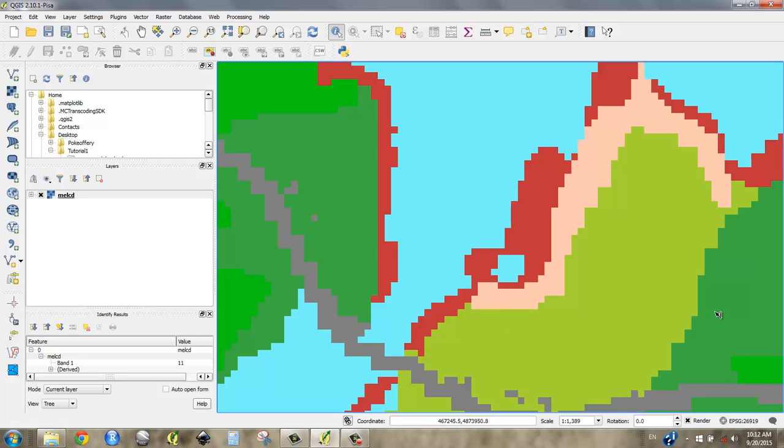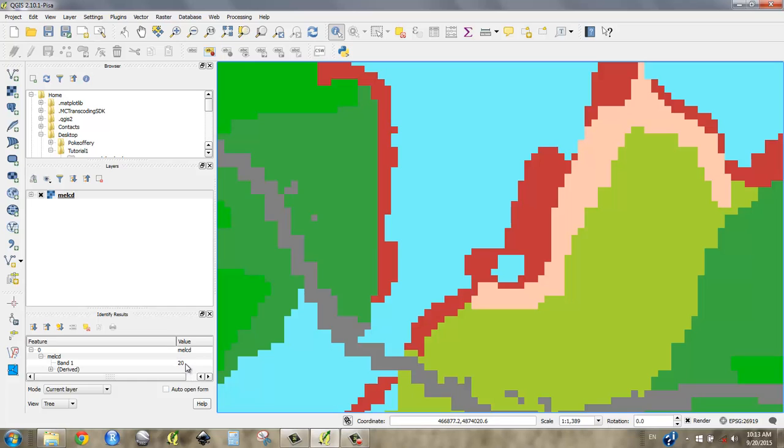So what would you call this? I'm going to go ahead and say this is a nominal raster dataset that is using integer values as a name. So the data type would be integer.